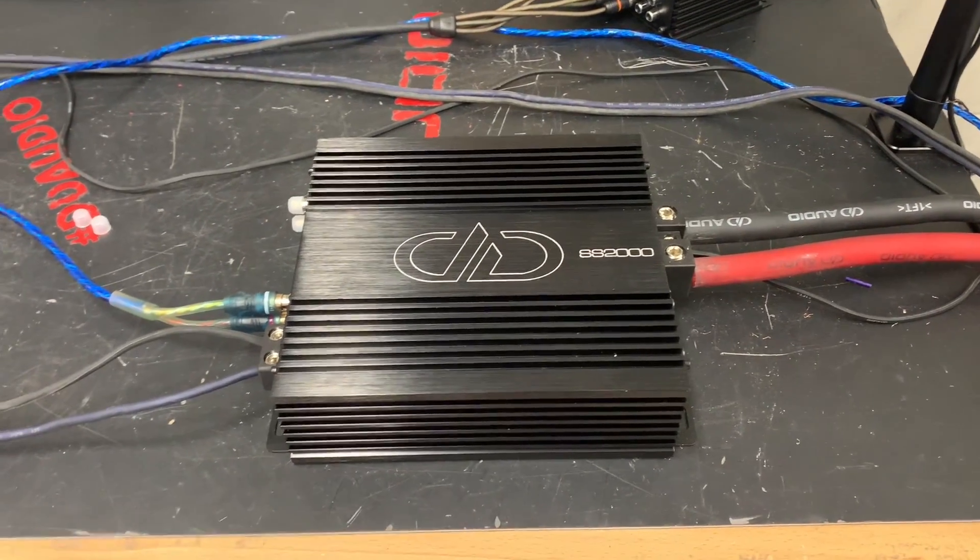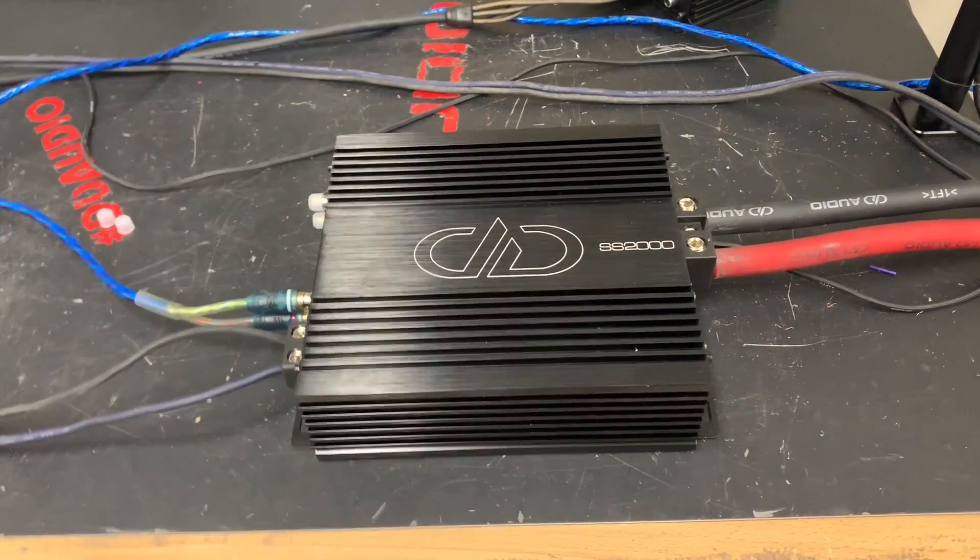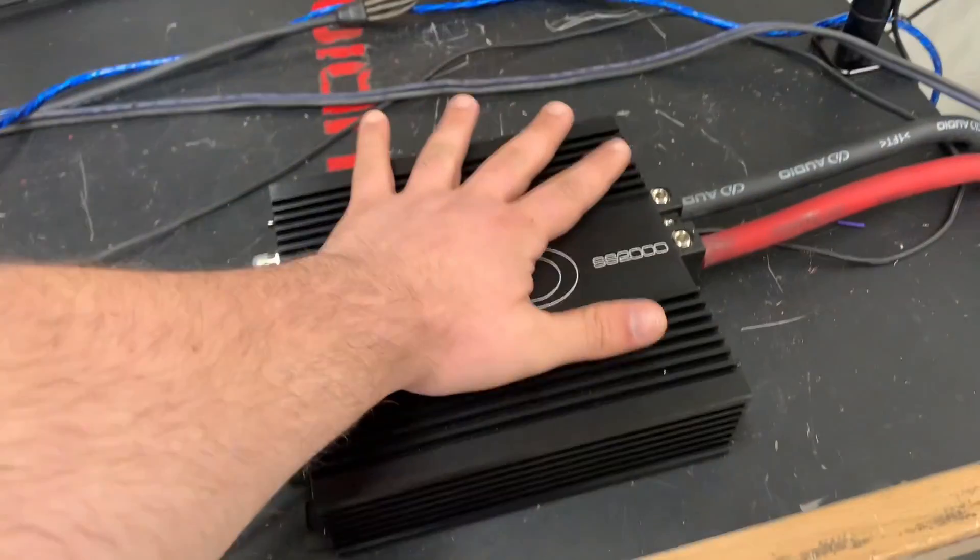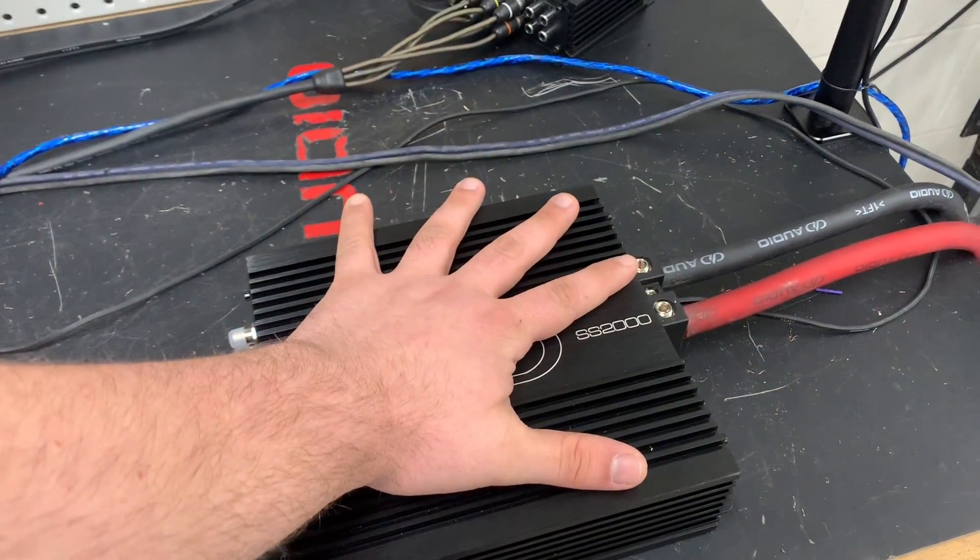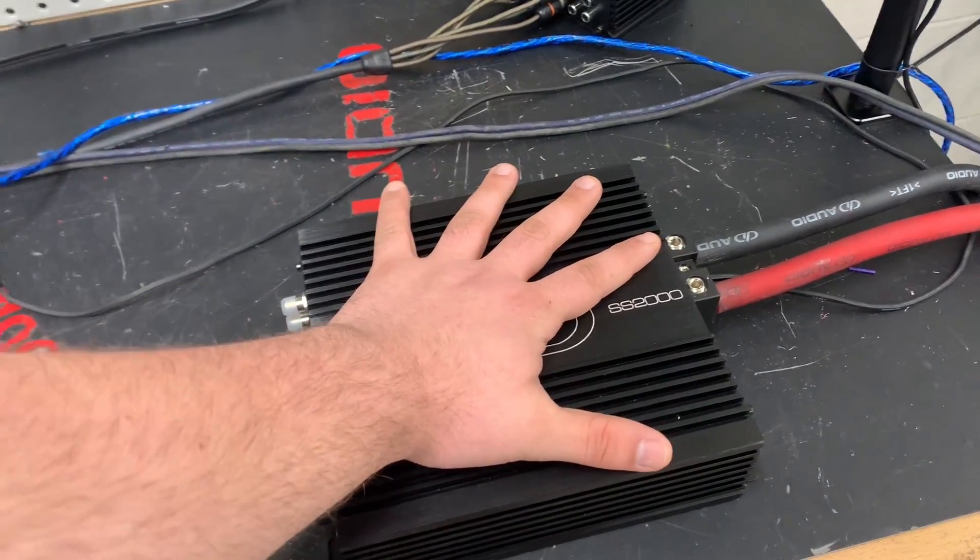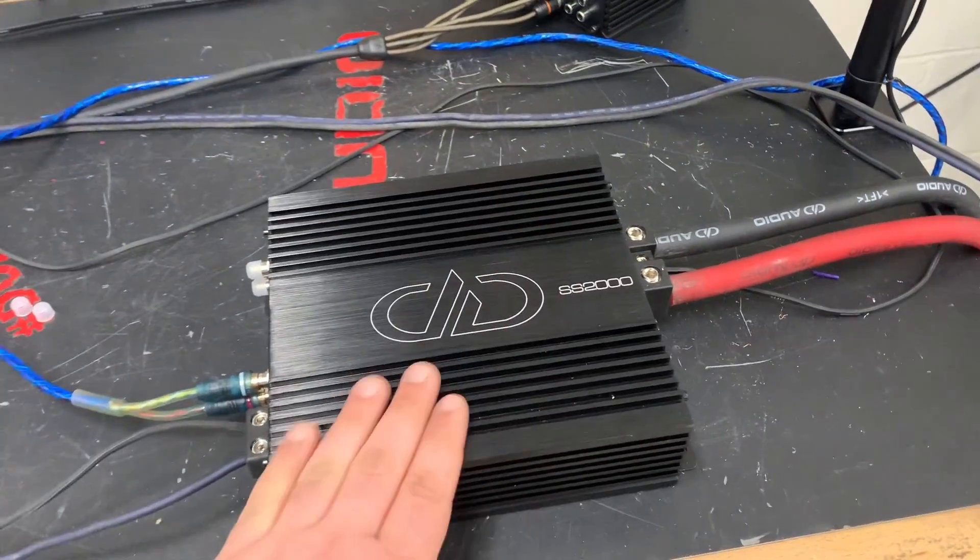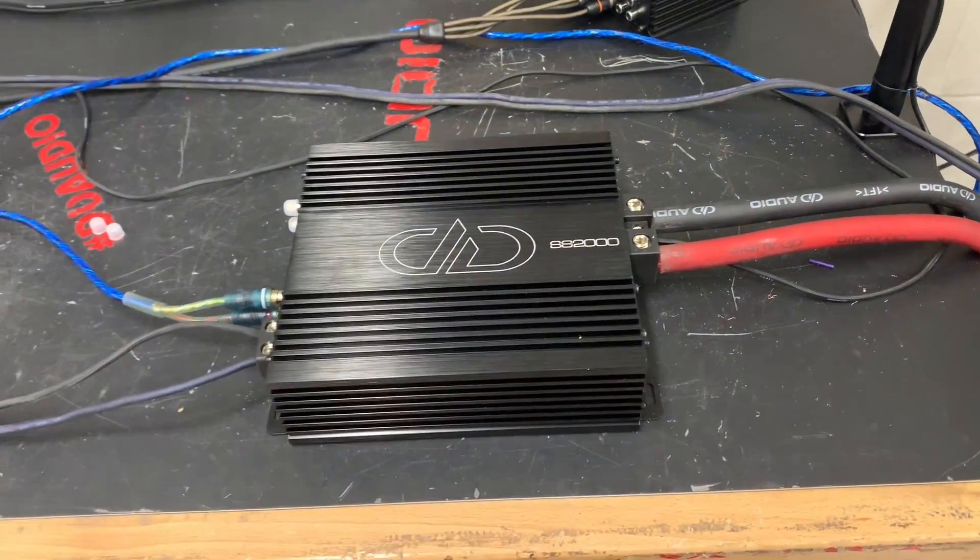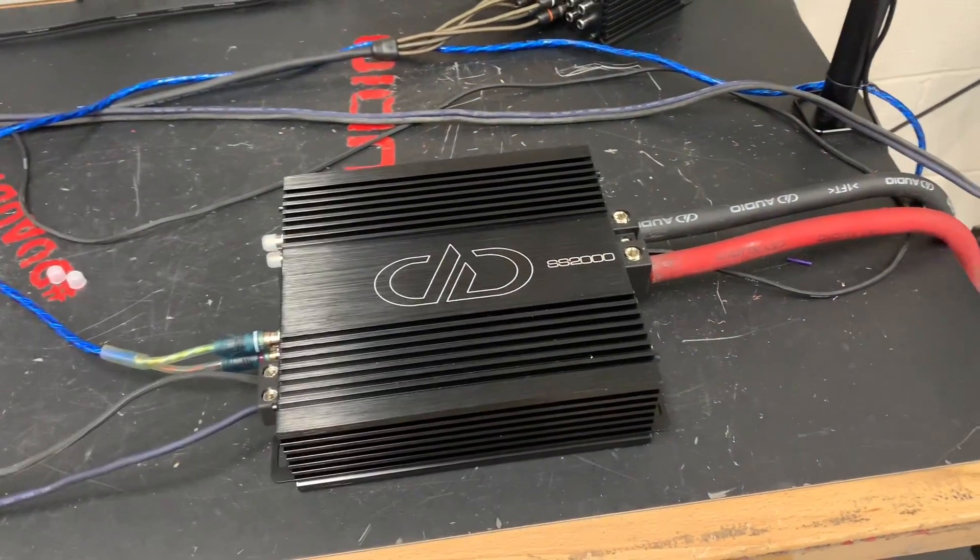Hey everybody, this is Blake here at DD. Recently we came out with our super small 2000 watt monoblock seen right here, the SS2000.